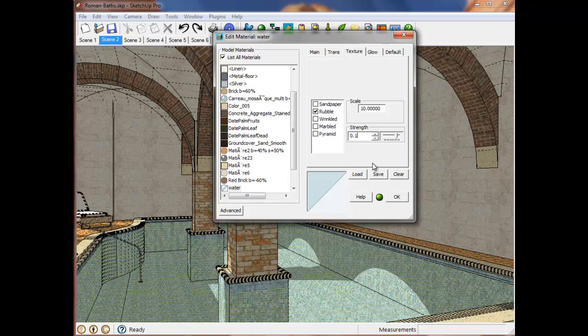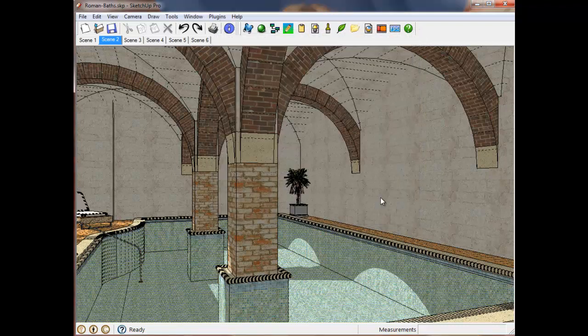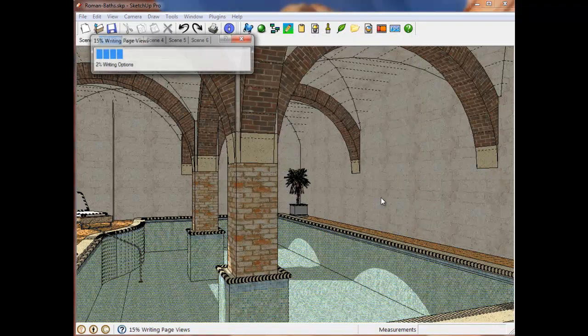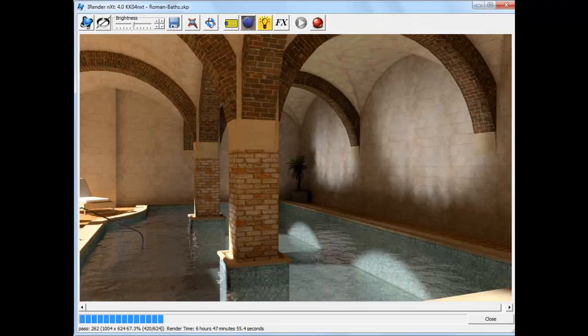Then, just click on the green render button to render it and see the result. And here's the result. Notice how we now see ripples on top of the water, and the reflected light is also affected by the bump map, making the scene more realistic.